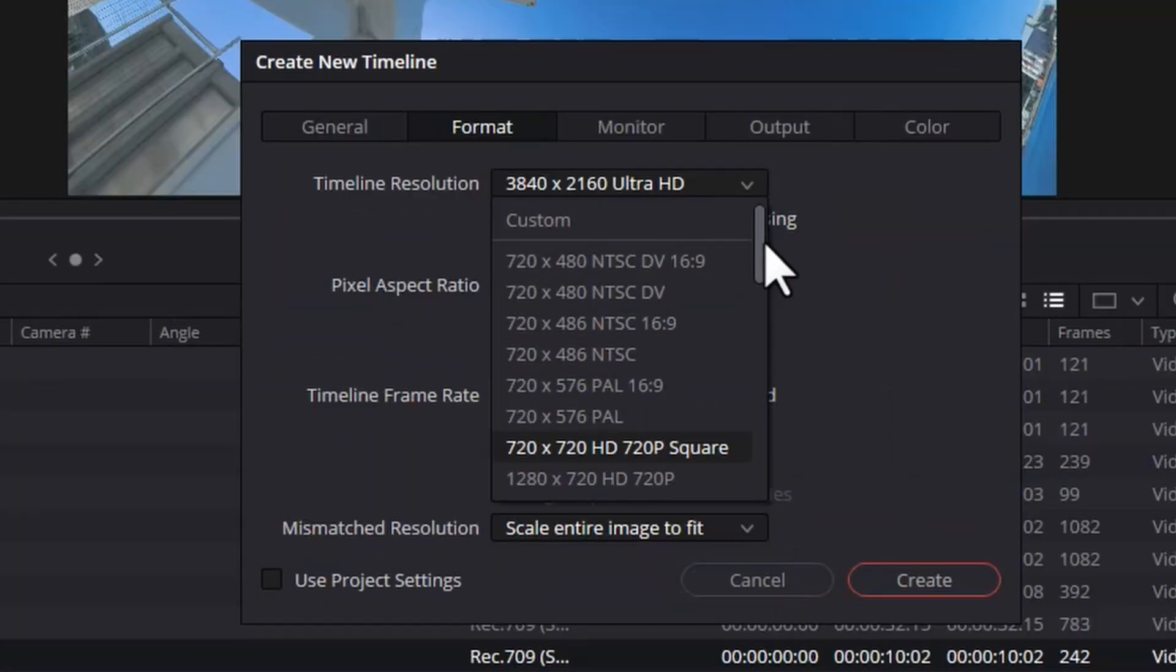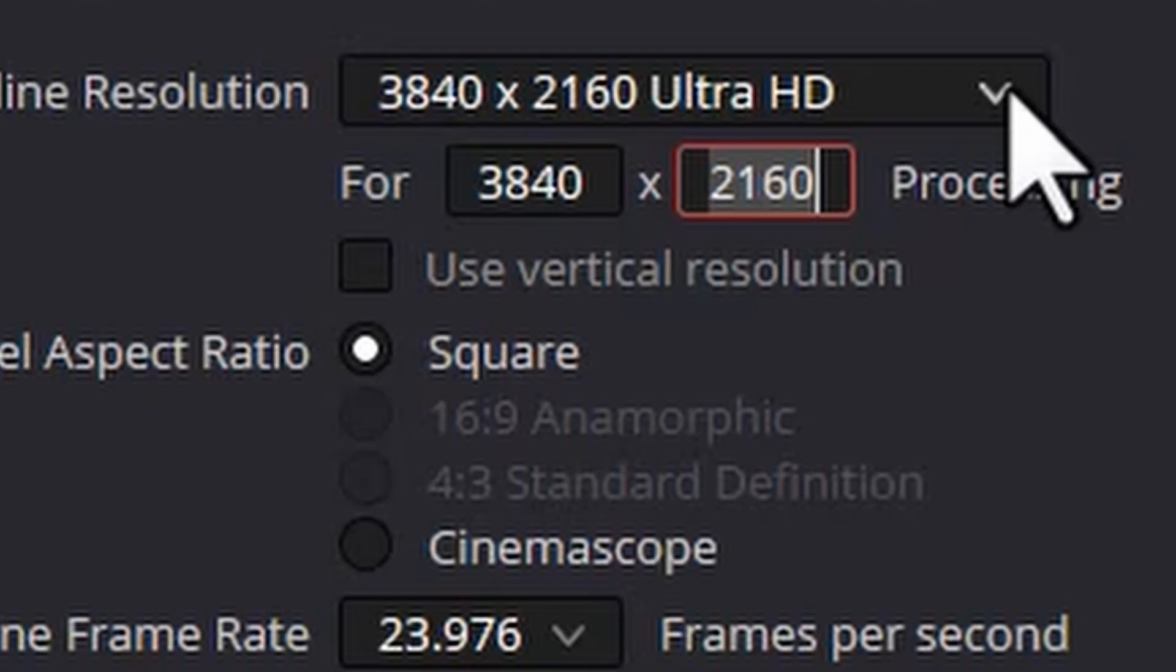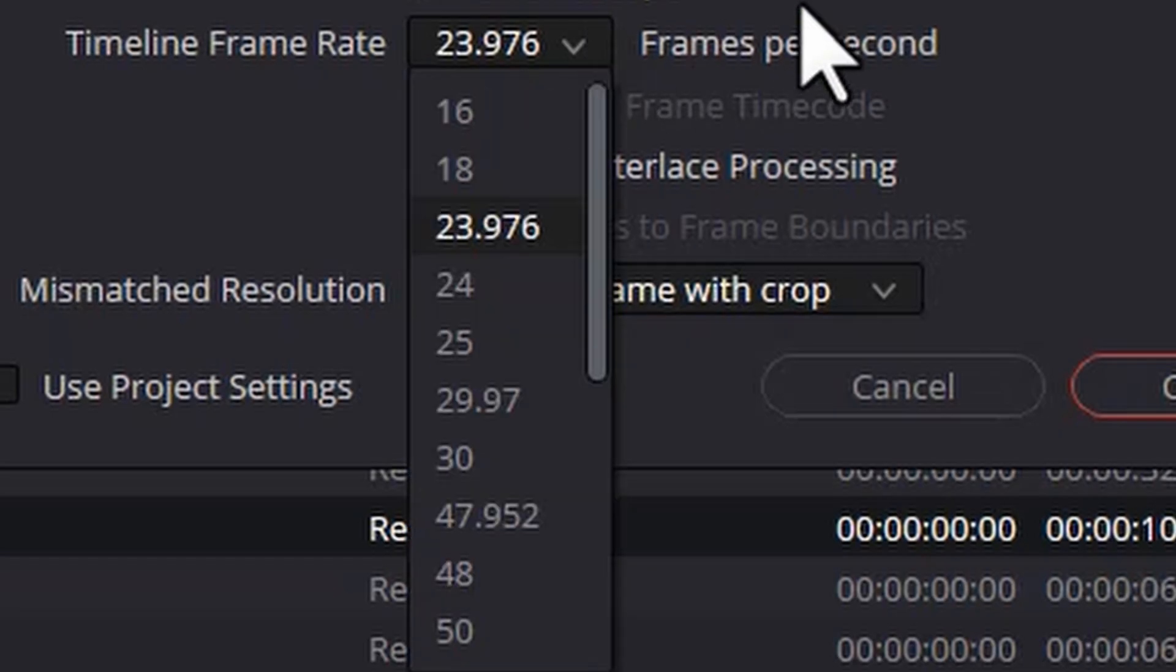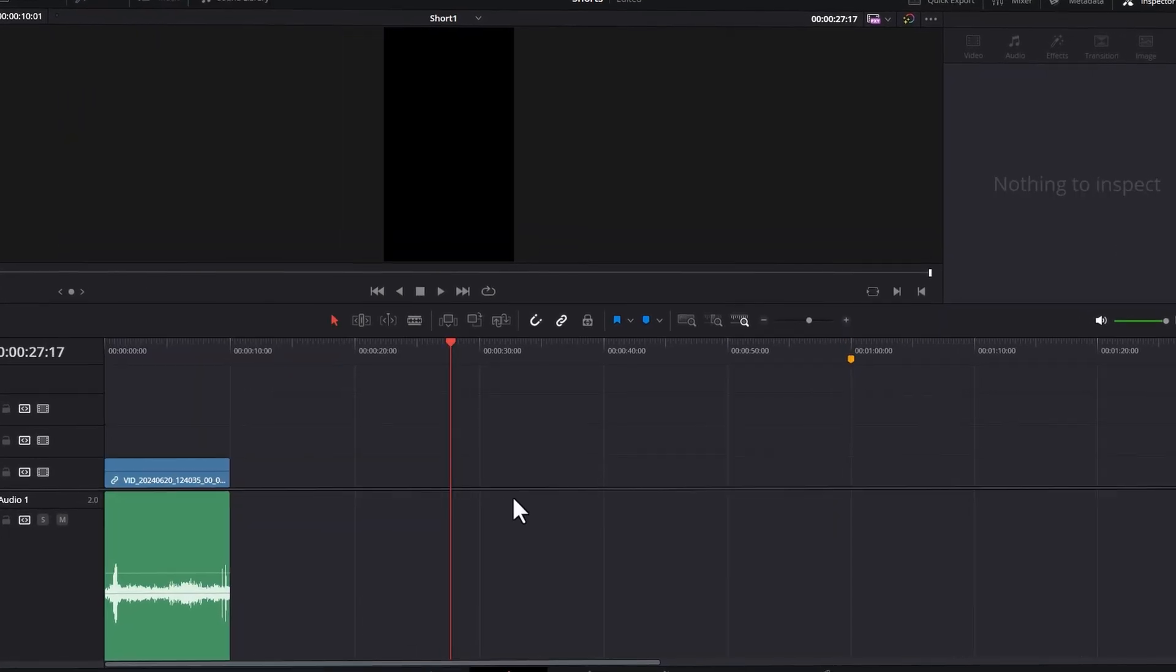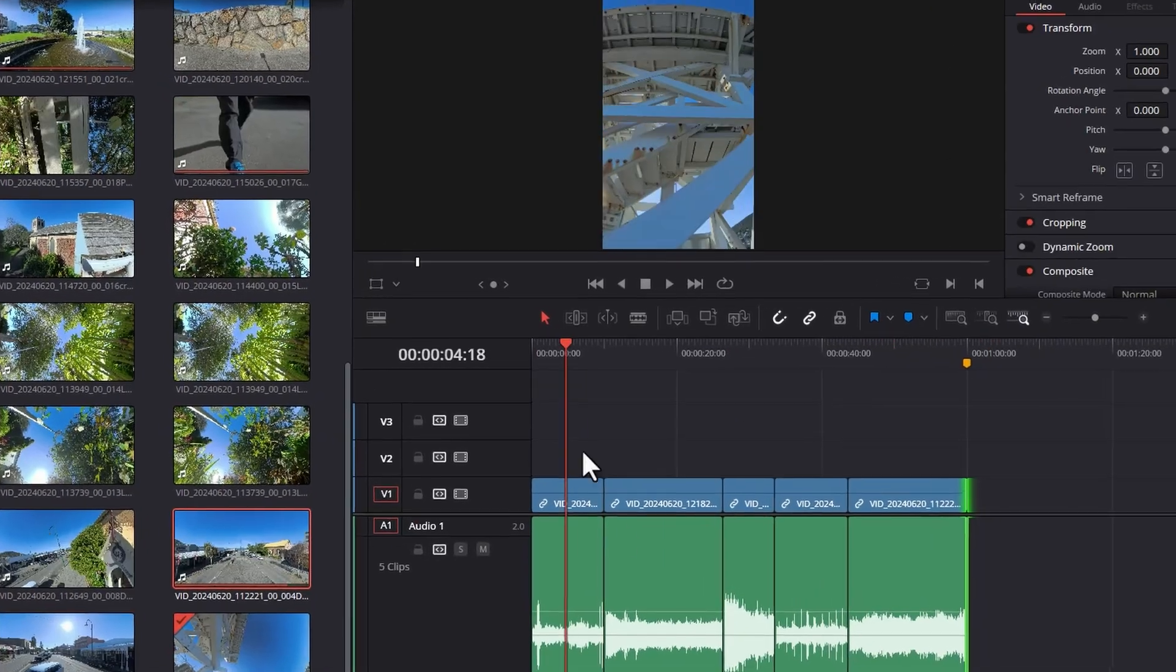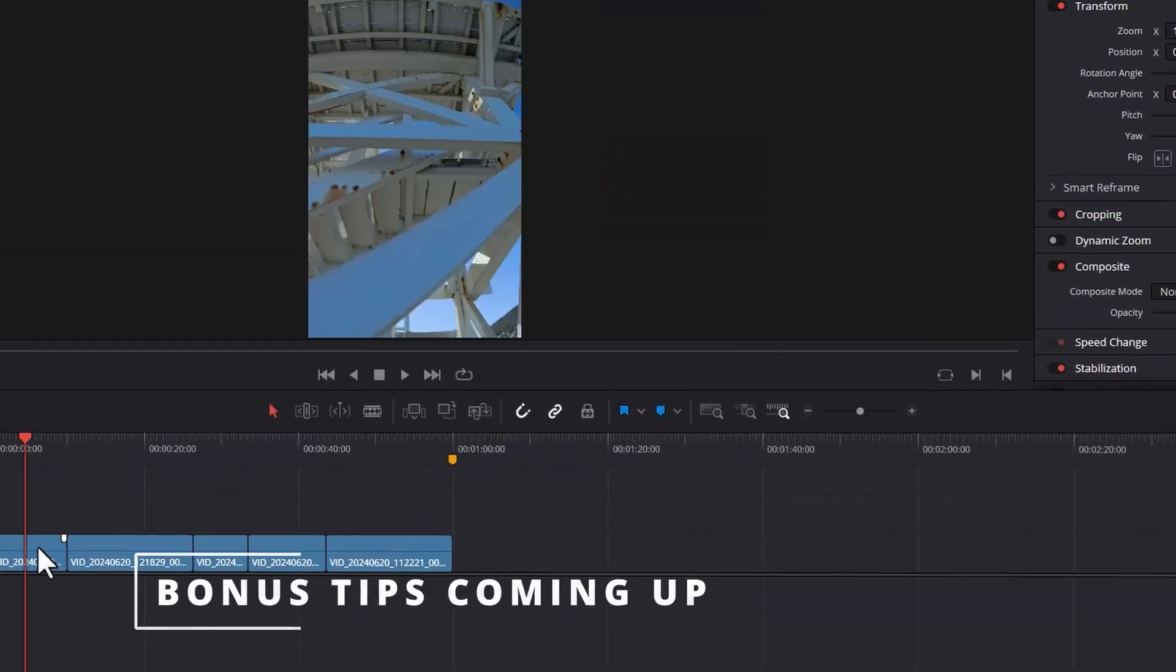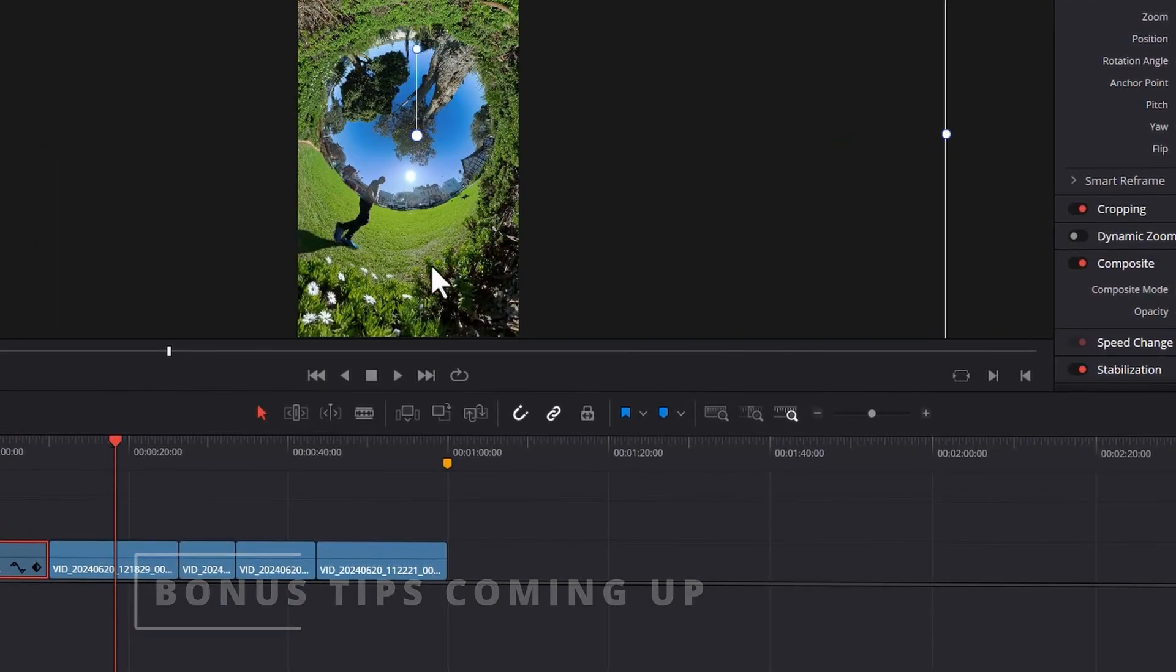What is the perfect aspect ratio for YouTube Shorts? What resolution and frame rate should you use for Shorts? And how do you create YouTube Shorts in DaVinci Resolve? Keep watching to find out, plus I've got some bonus tips for you.